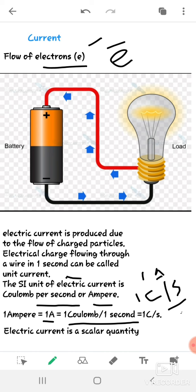Just like that, motion starts — we get current electricity when the electrons in an electrical conductor are made to flow. Similarly, when we supply energy to electrons, they are made to flow in a circuit. This is about current.